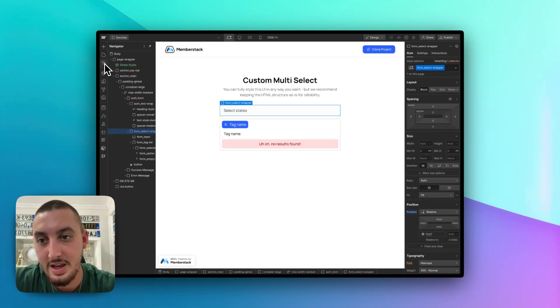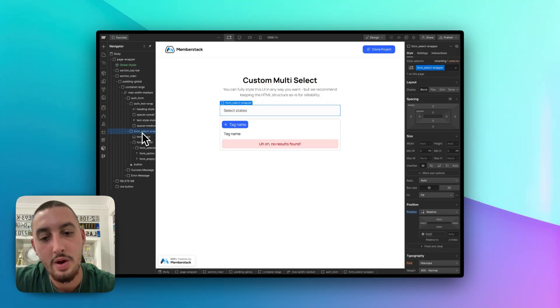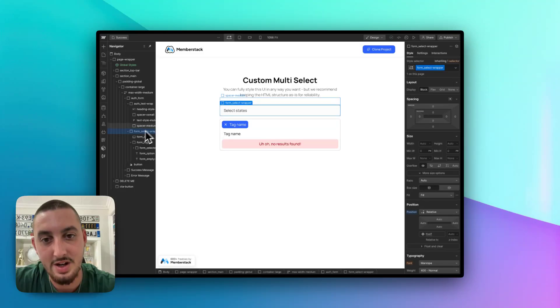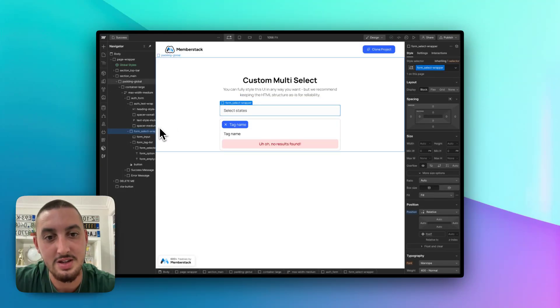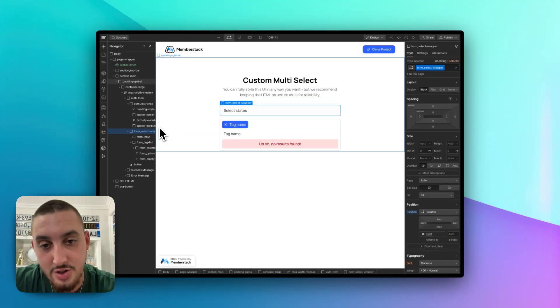And like I said, copy and paste this UI here into your form, and it will work. What I am going to show you now, though, is all of the things that you are probably going to want to change.